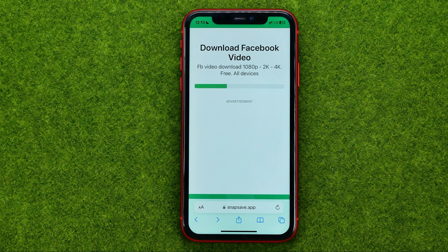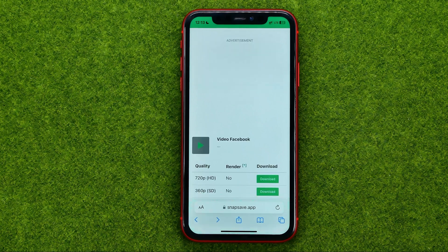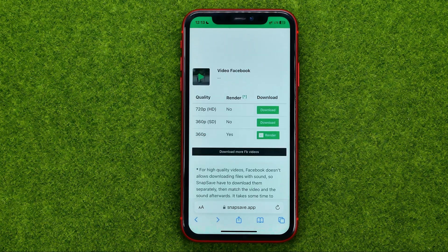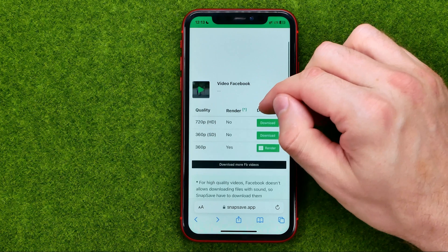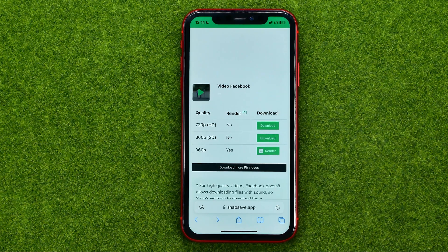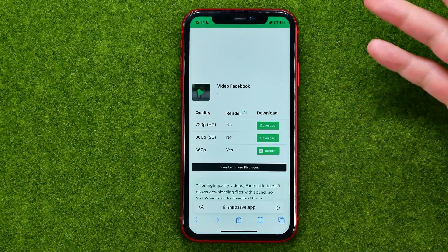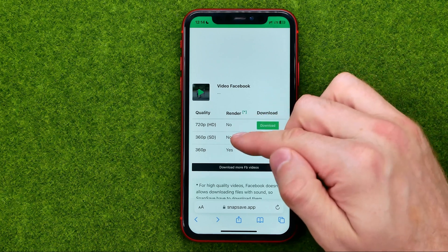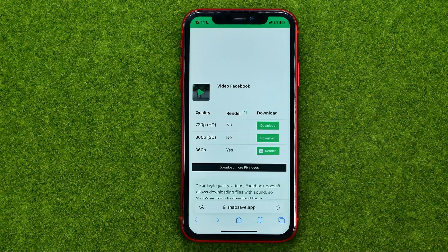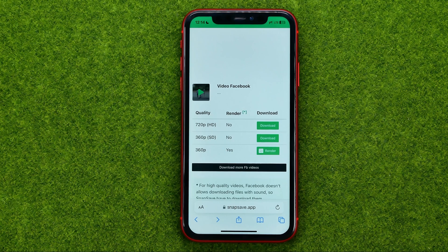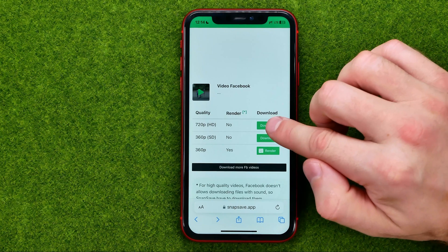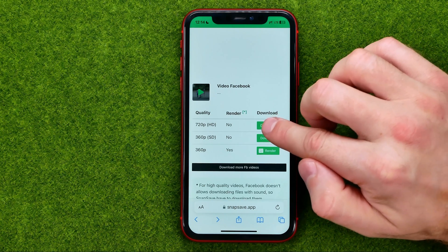Tap download and then wait for a while, maybe 5 or 10 seconds. After that it shows the download options. As you can see, you can download the video in three different qualities. I recommend downloading the video in the maximum quality — in my case it is 720p.